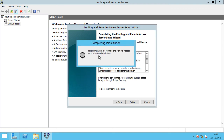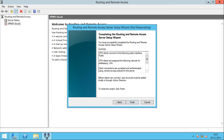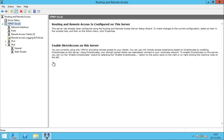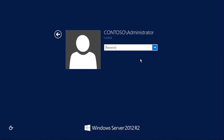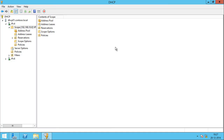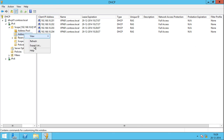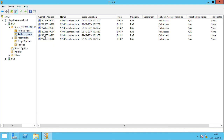Now remote access service is being configured and I'll click Finish. As soon as the Routing and Remote Access service is configured, if you go back to our DHCP server and look at Address Leases under the scope created for VPN users, you can see that all the IP addresses defined in the DHCP scope will already be leased out to the Remote Access service. If I click Refresh it will start filling up. I have 10 IP addresses allocated for this pool, and slowly it will start taking up all the IP addresses even though I don't have any VPN clients connected right now.